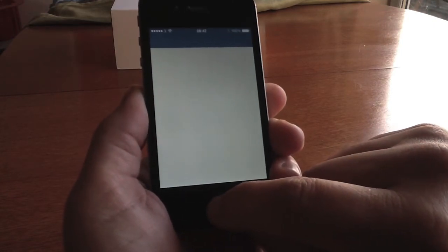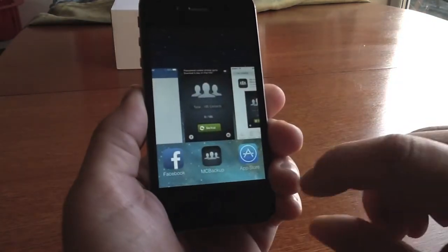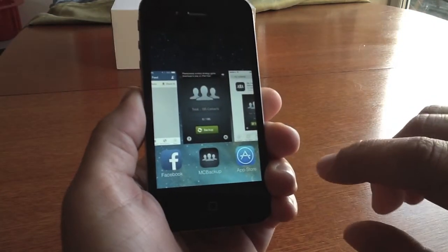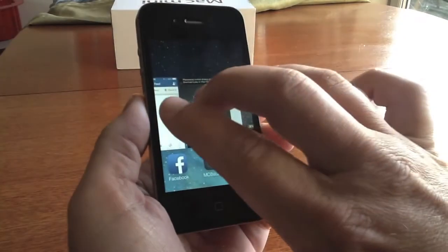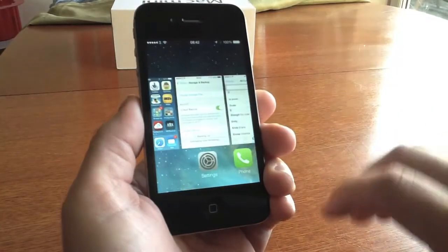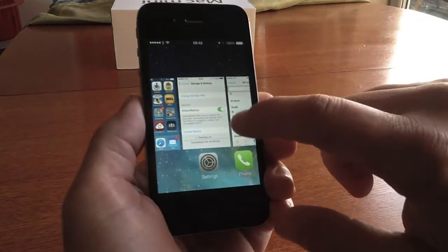Now if you want to close applications, you can use one, two, or three fingers. With three fingers you can just swipe up and send them away.